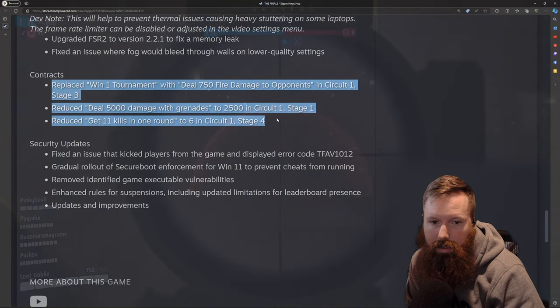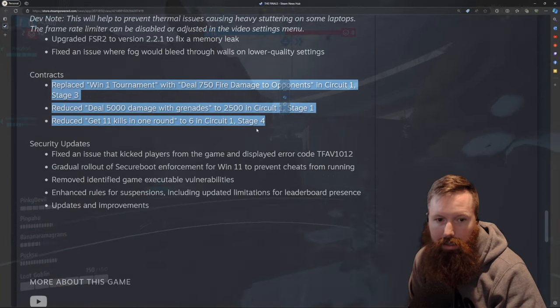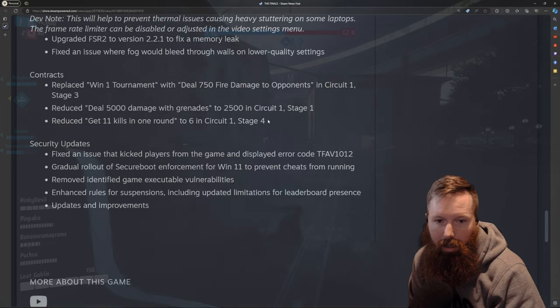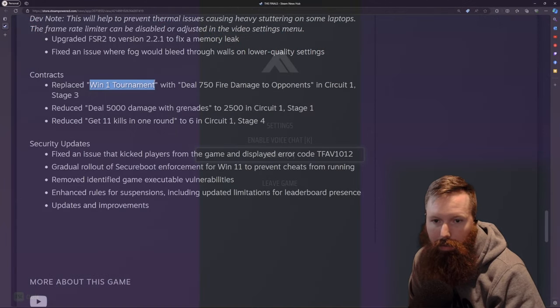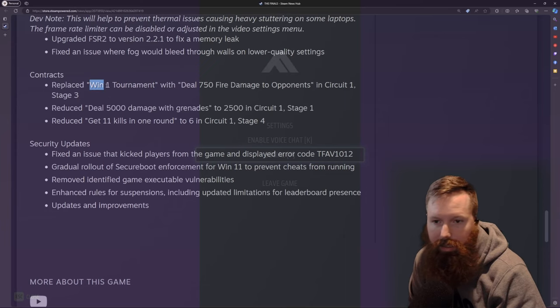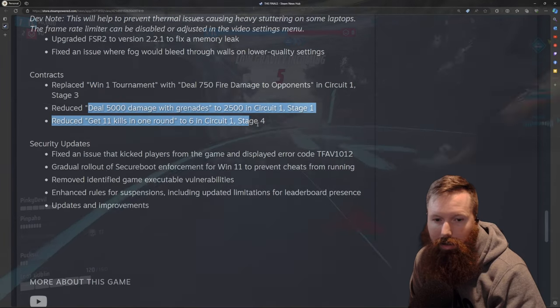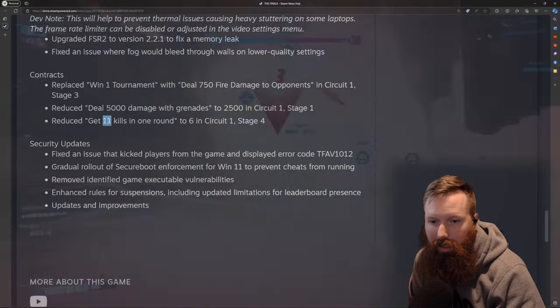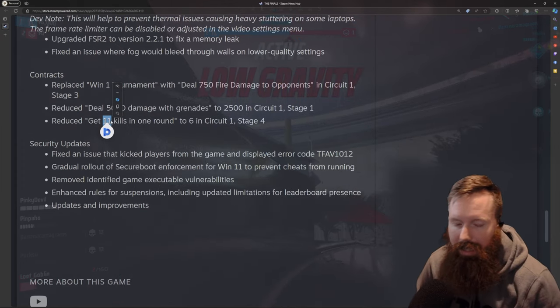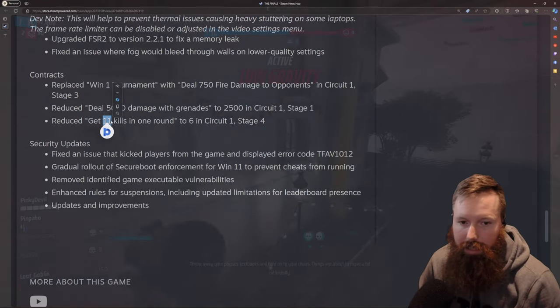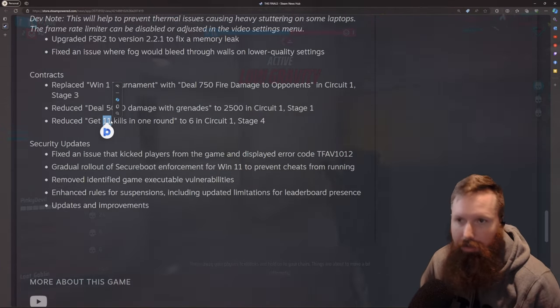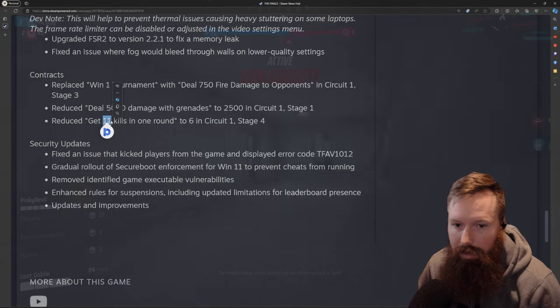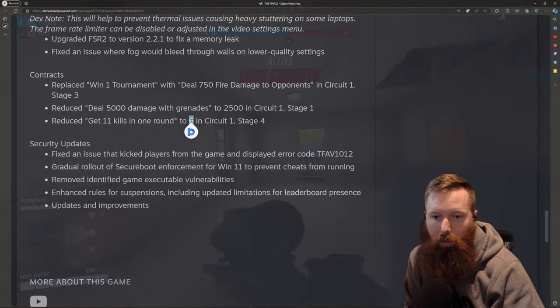And then this contract was the most, these contracts for the most recent circuit had a lot of people kind of upset, I think. The biggest one was win one tournament. That one, if you're just a solo player playing this, I could see how this is just a tough one. I could see why they swapped that one. These other two, and I could also kind of get the 11 kills possibly. So dropping down to six makes it definitely a little bit more reasonable. There's plenty of games when you can go several games without getting even 10 kills.